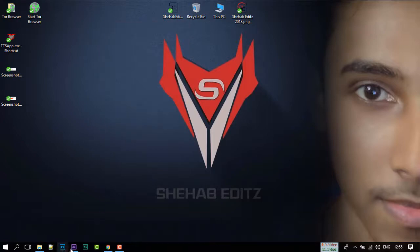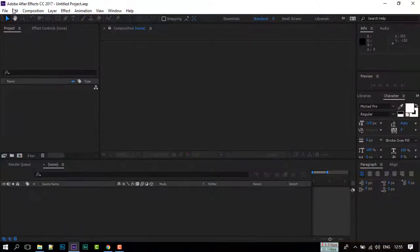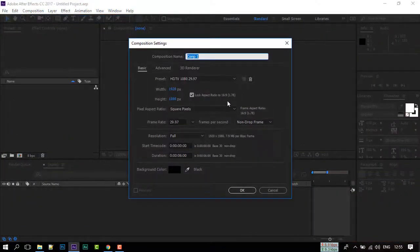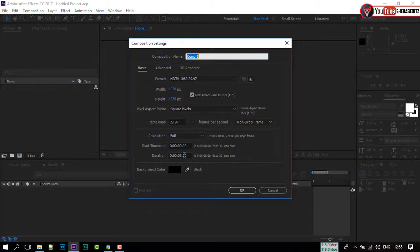First, open your After Effects. Go to Composition and create a new composition. I am going with Full HD.